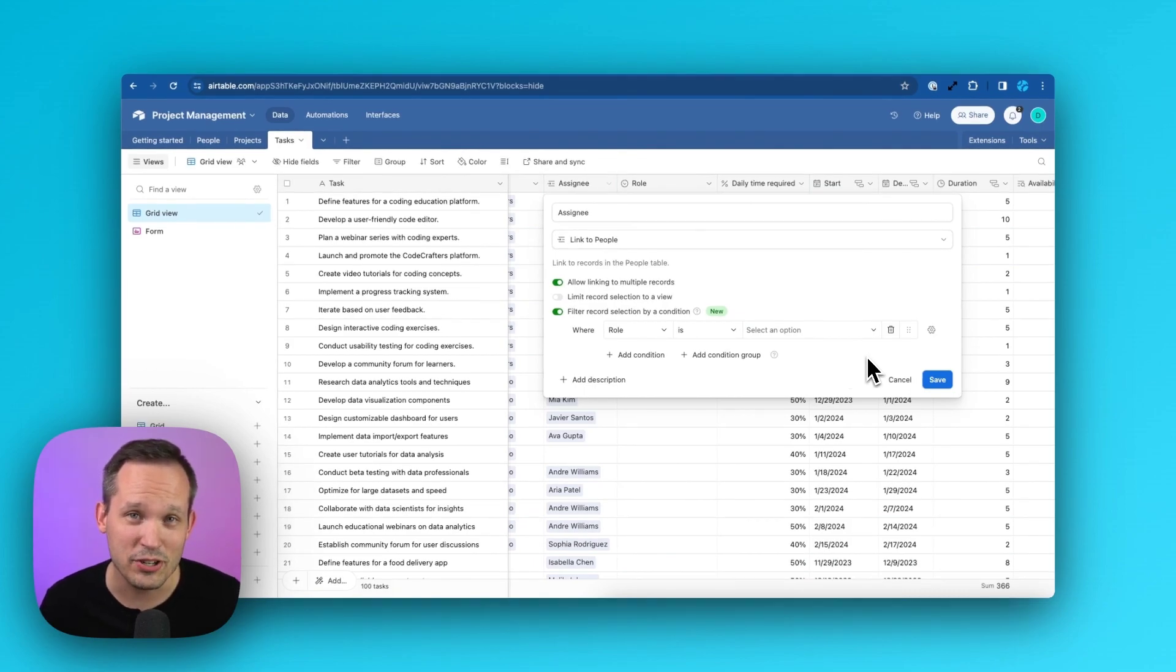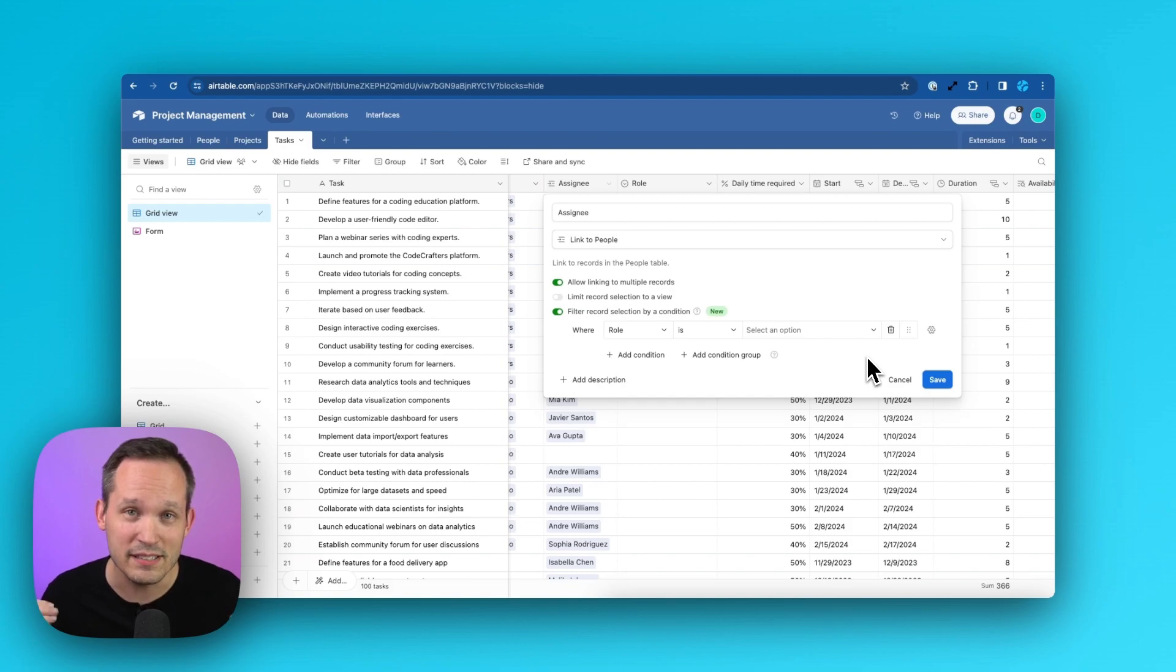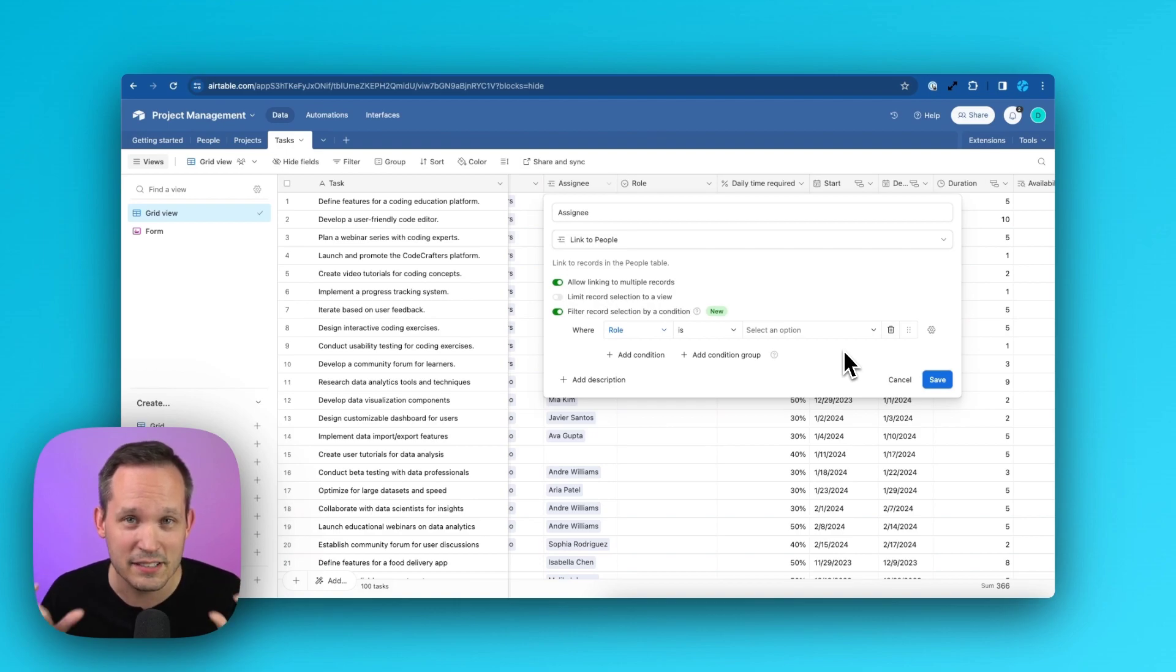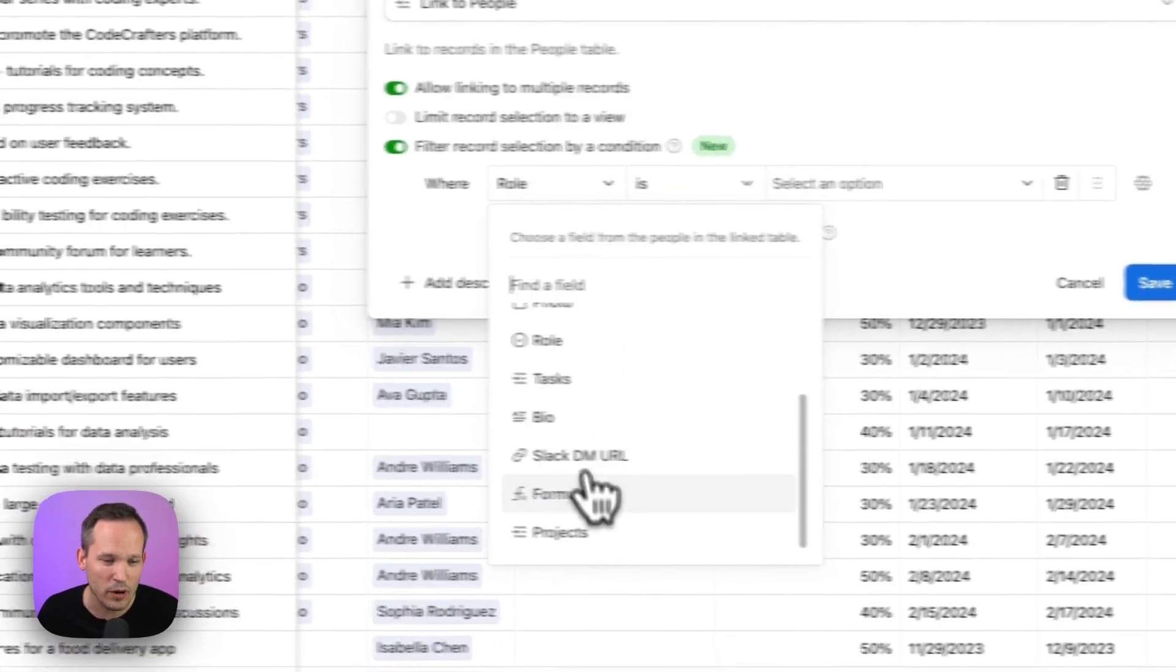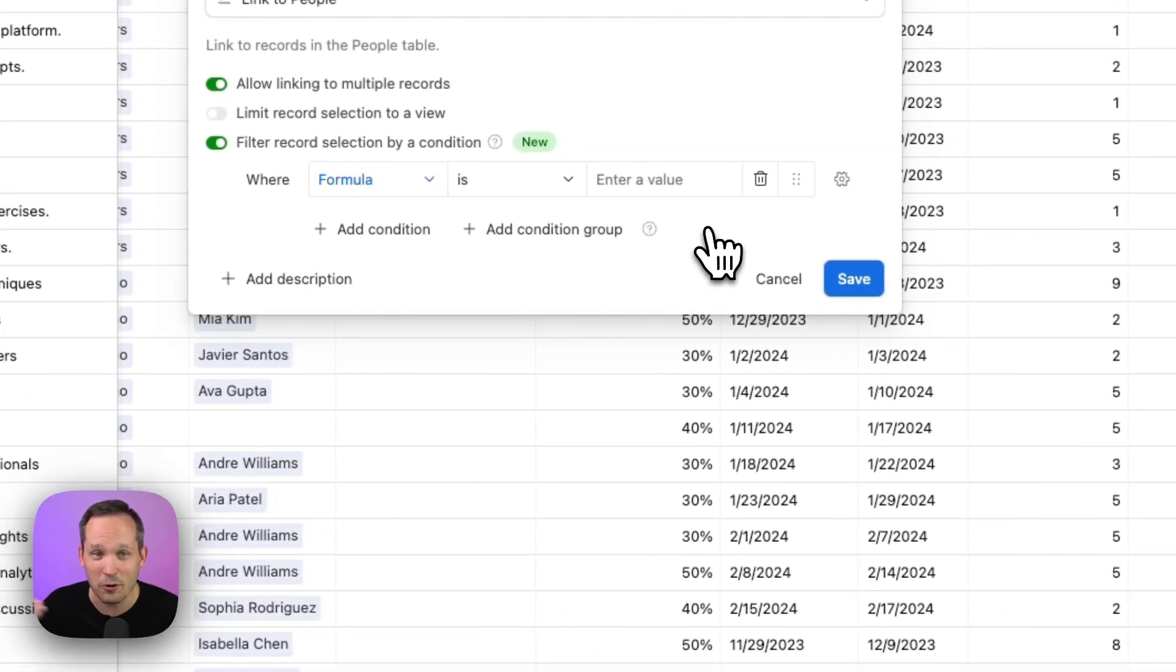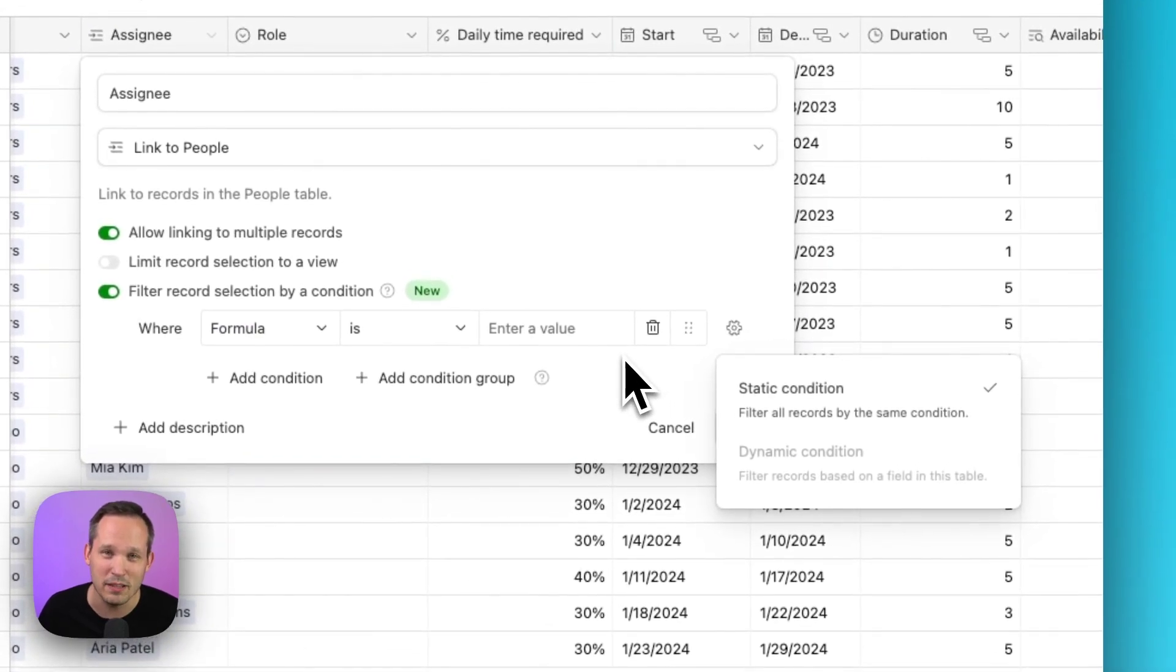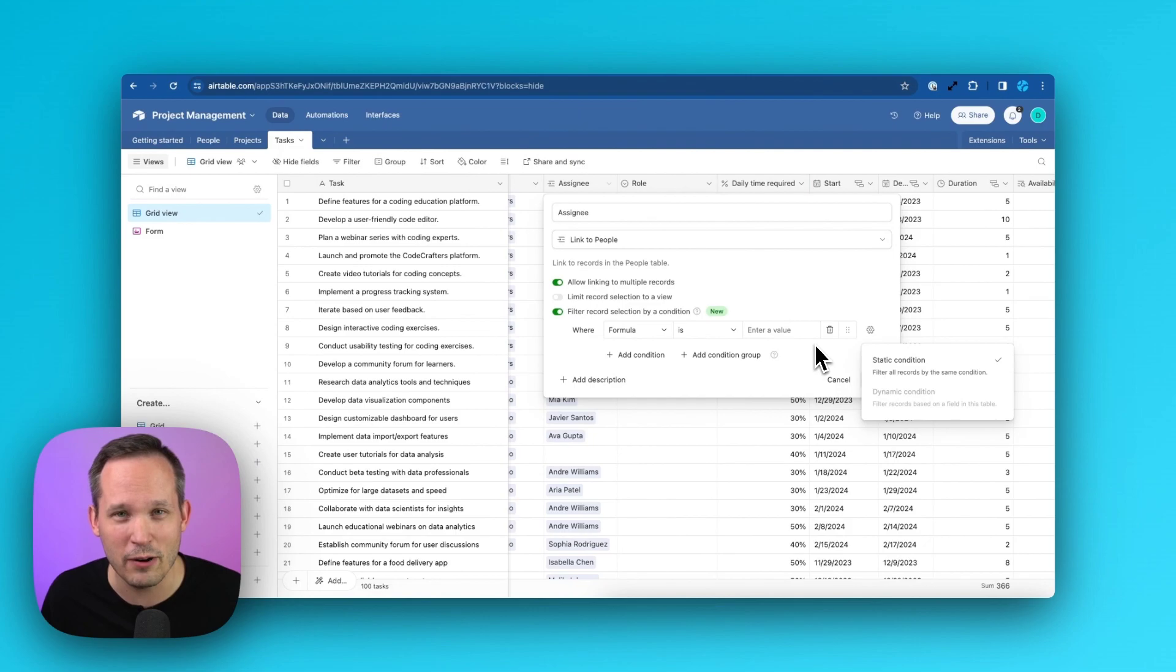Airtable does mention that you could convert your single select into a text field because text fields and number fields are also supported. I was a little curious if this meant literally a text field, or we could use a formula to render something as text. So I did do an experiment where we wanted to use a formula and it output as text. But unfortunately, we don't have the ability to use that dynamic condition. So there's really no great workaround for this.